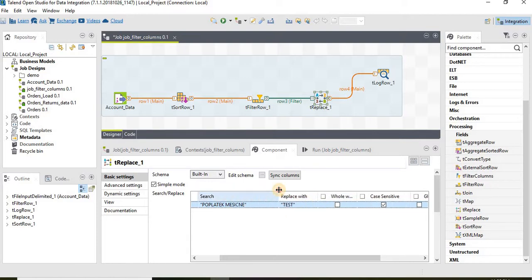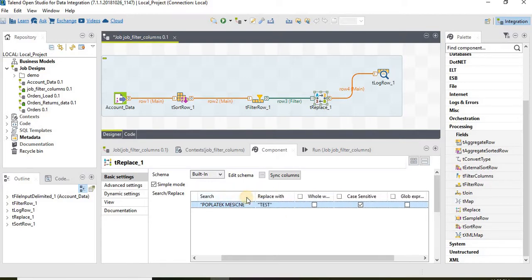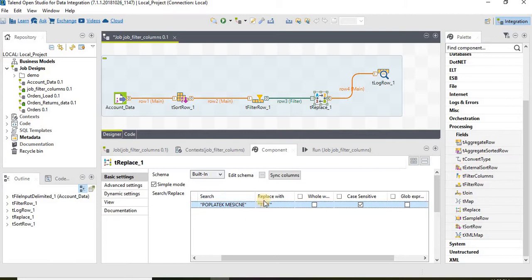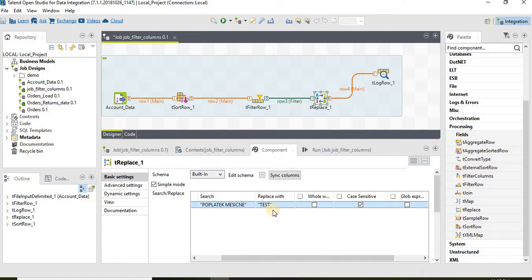That way it will replace only the exact same string but with capital letters. Case sensitive is important if we want to define a criteria to replace not all the characters but the characters that satisfy the case sensitive aspect.